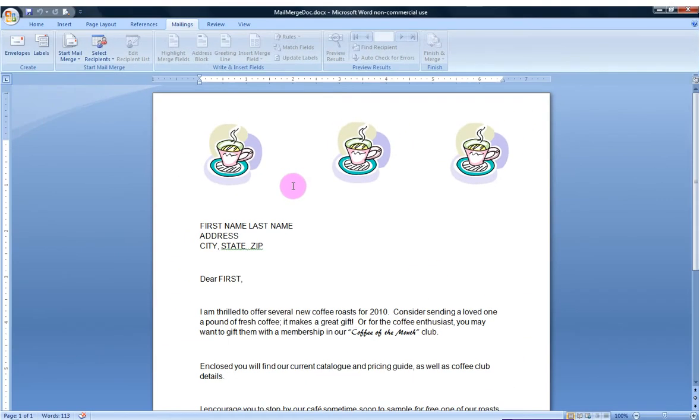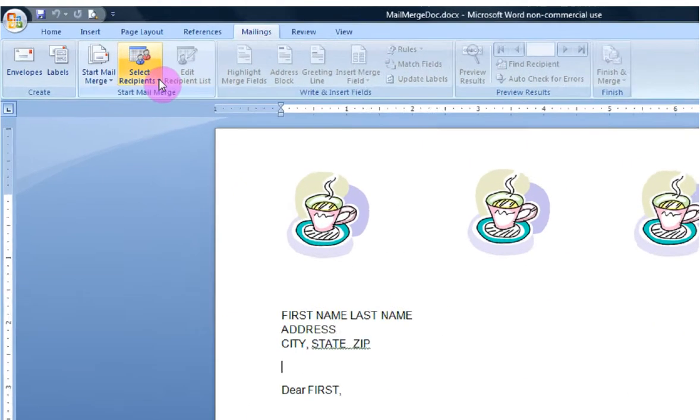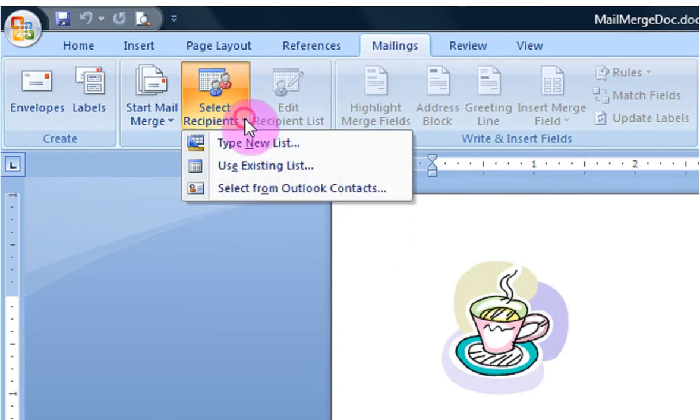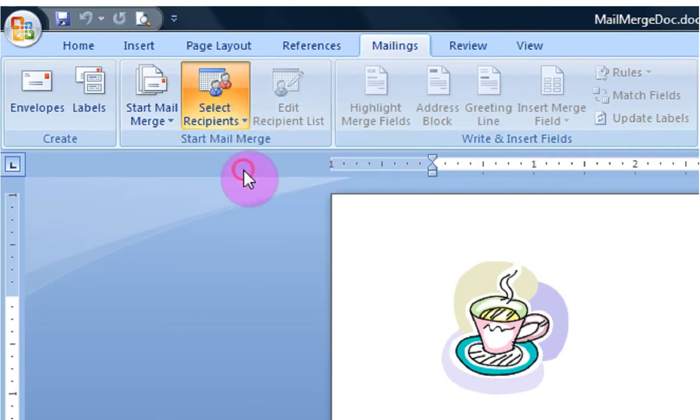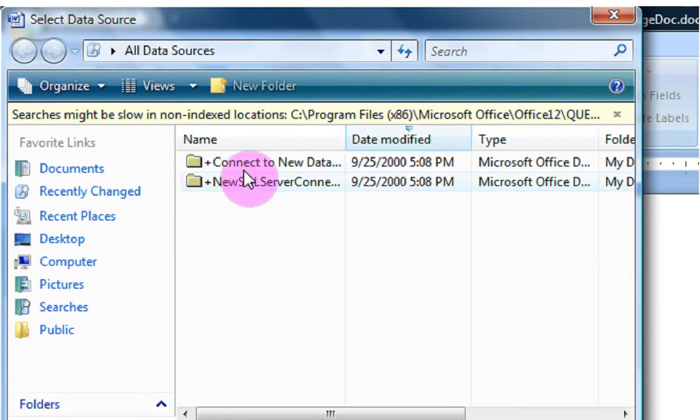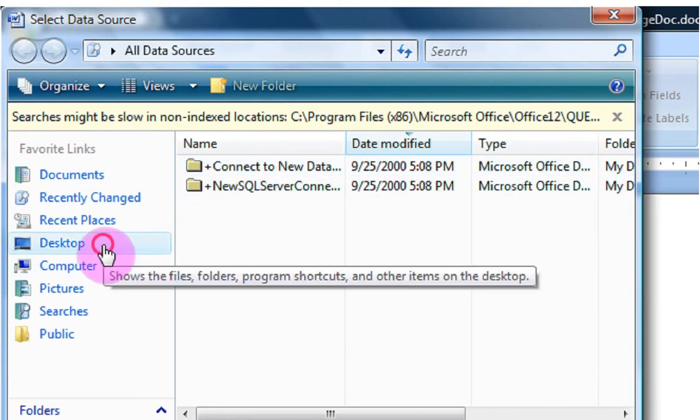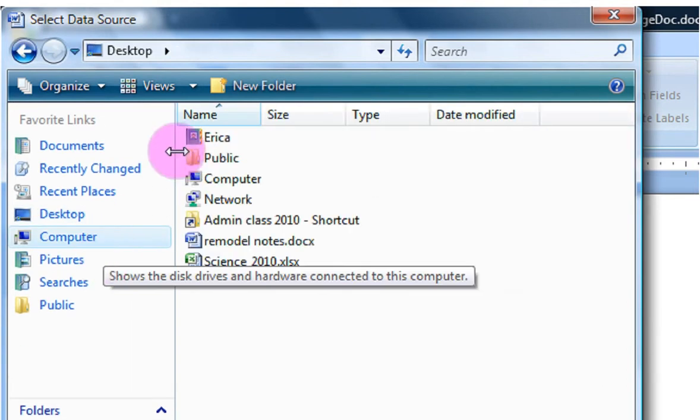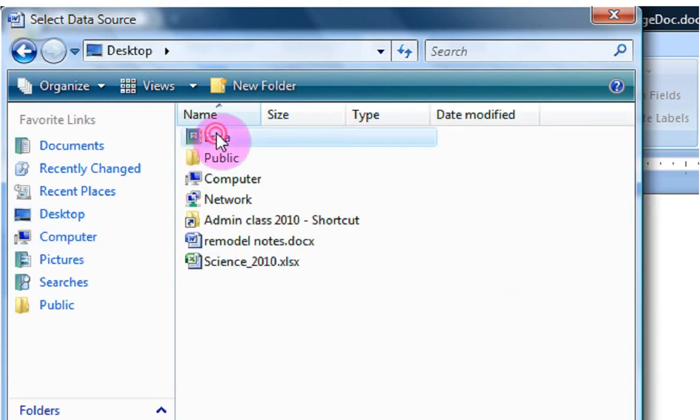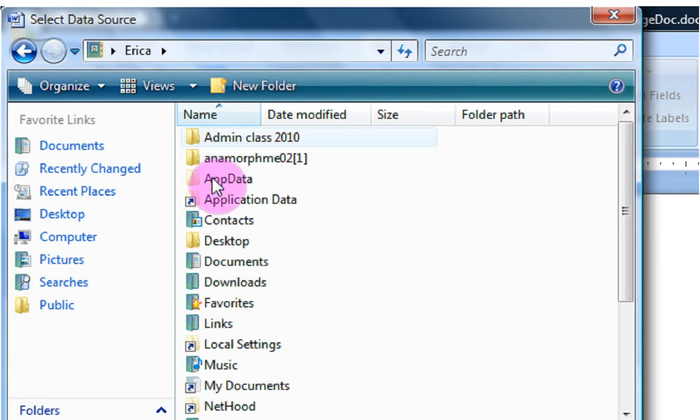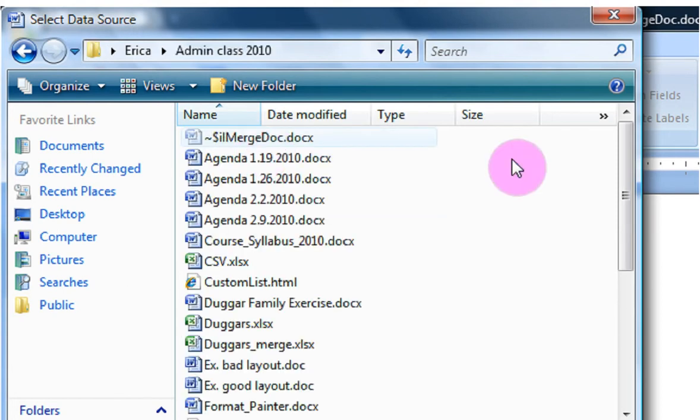Instead, I would like to use an Excel spreadsheet that I have already set up as a database. So instead, I'm going to go up to Select Recipients, Use Existing List, and now I'm going to go ahead and select my workbook that has the details in it.